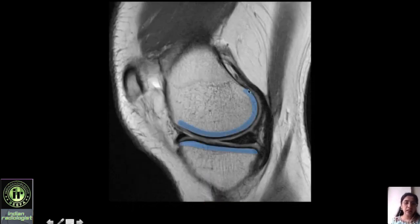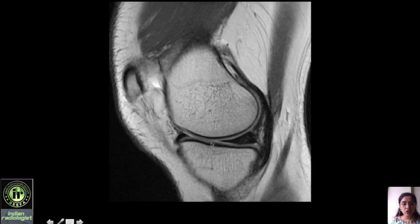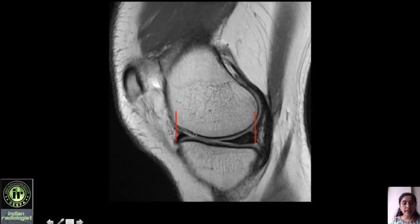Next we look at subchondral bone marrow edema — the subchondral region is the bone just underneath the cartilage. The jet-black line is the cortex, and the gray zone overlying it is your femoral articular cartilage; similarly for tibial articular cartilage. The thin white line between the two gray zones is the thin joint fluid, helping you differentiate femoral from tibial cartilage. The femoral articular cartilage is divided into weight-bearing and non-weight-bearing, demarcated by the peripheral aspects of the anterior and posterior horns of the medial meniscus.